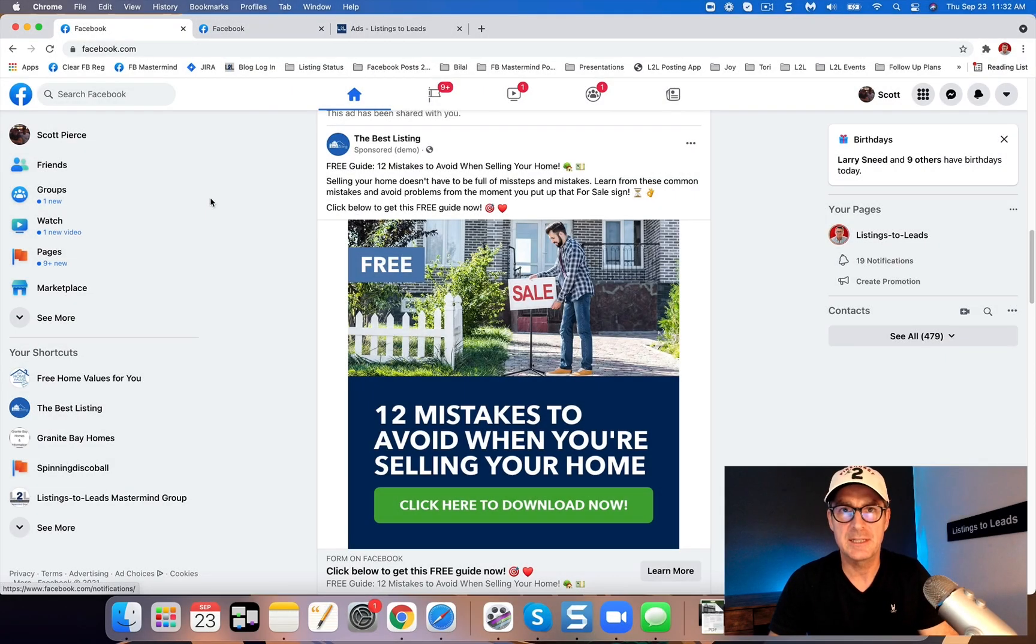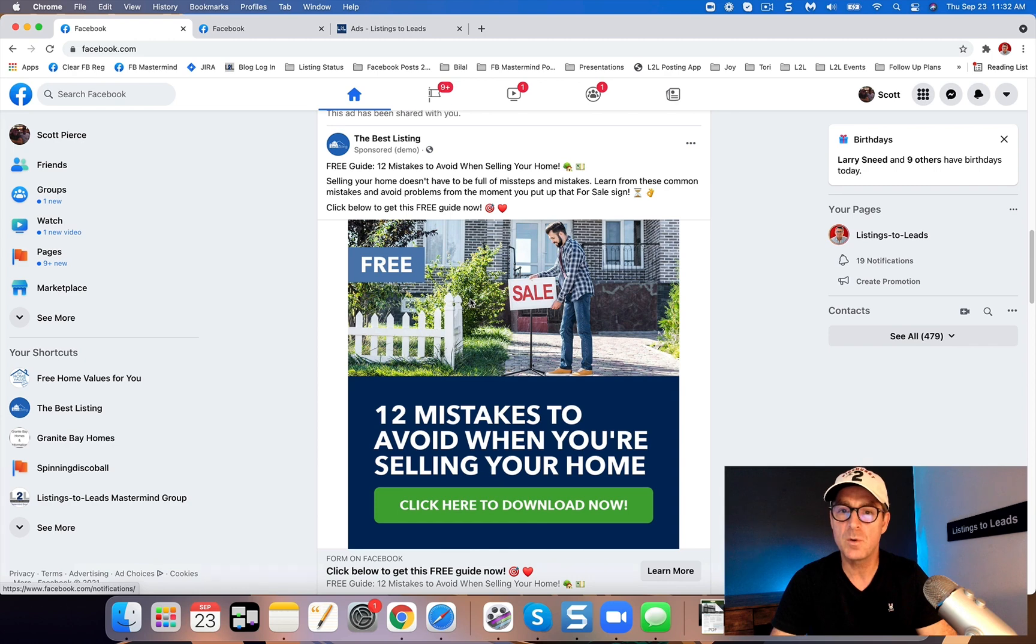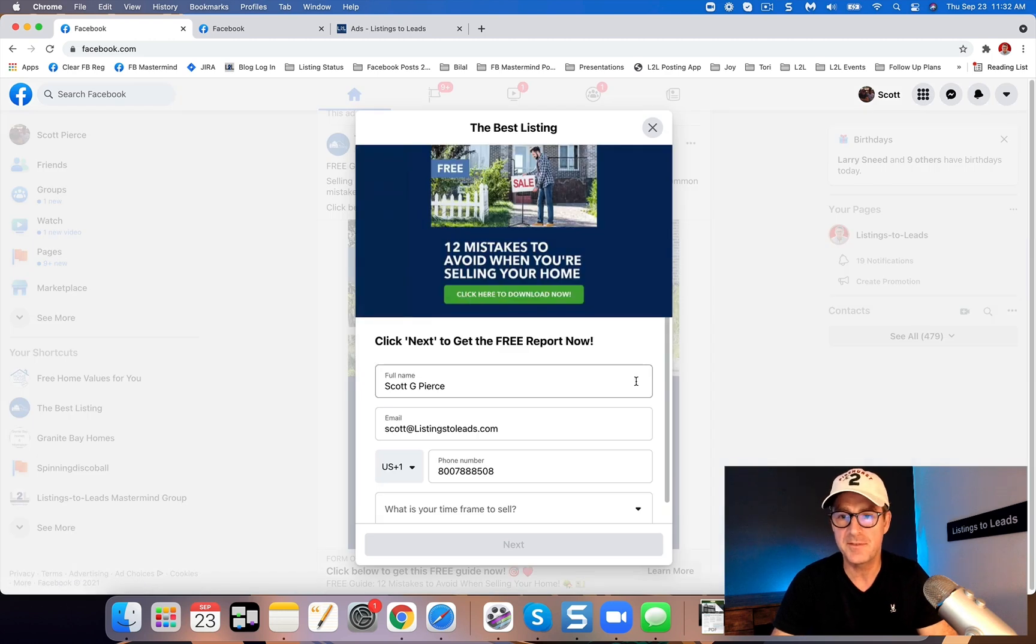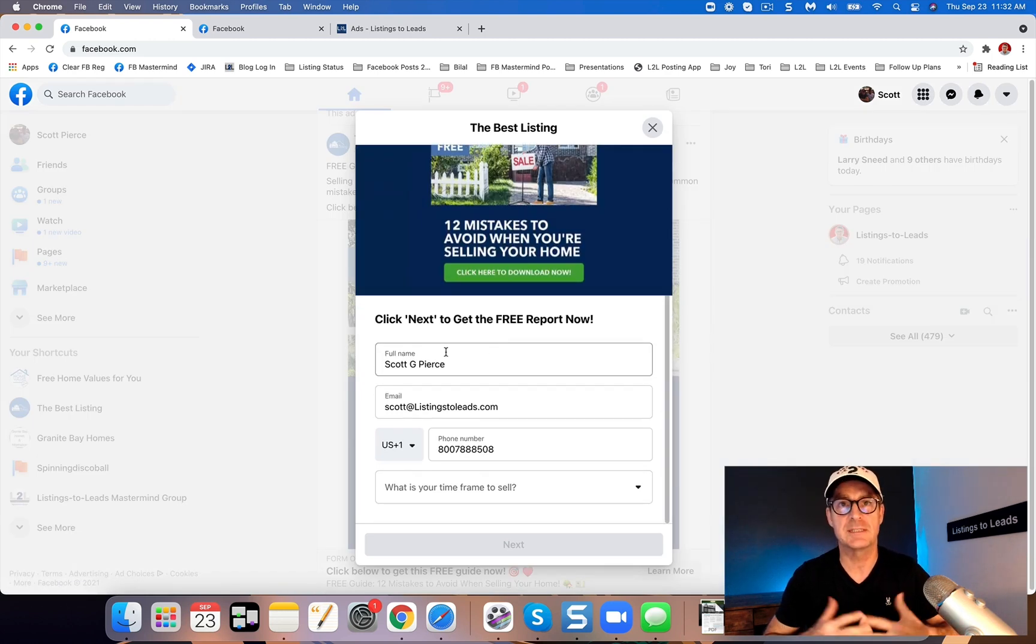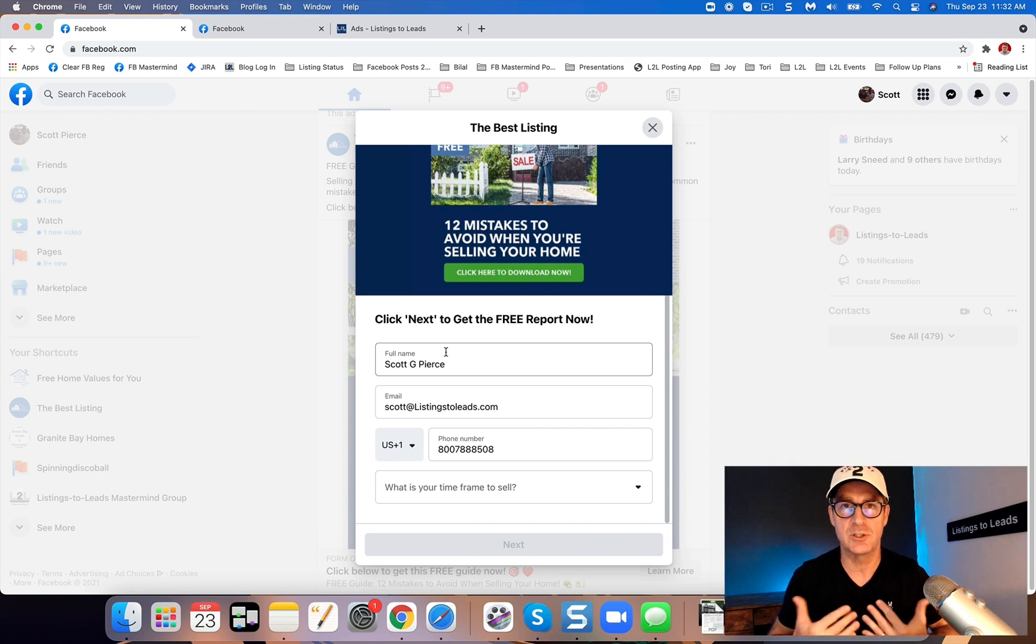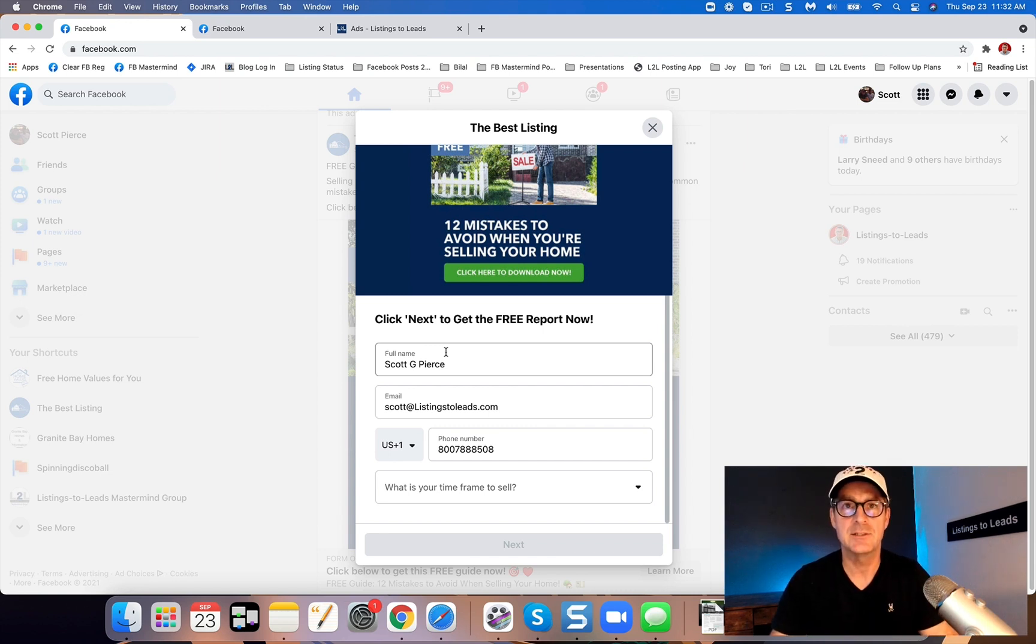Hey everybody, Scott Pierce here at Listings to Leads. I'm going to walk you through how to add custom questions to your Facebook lead ads so that you can get more information when you're generating seller leads or buyer leads.